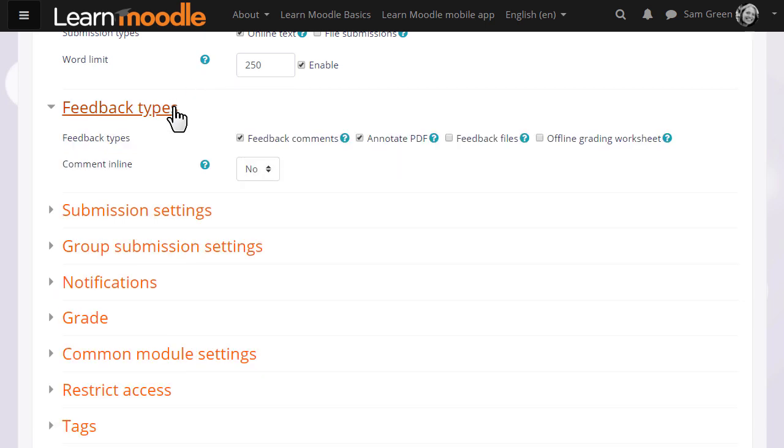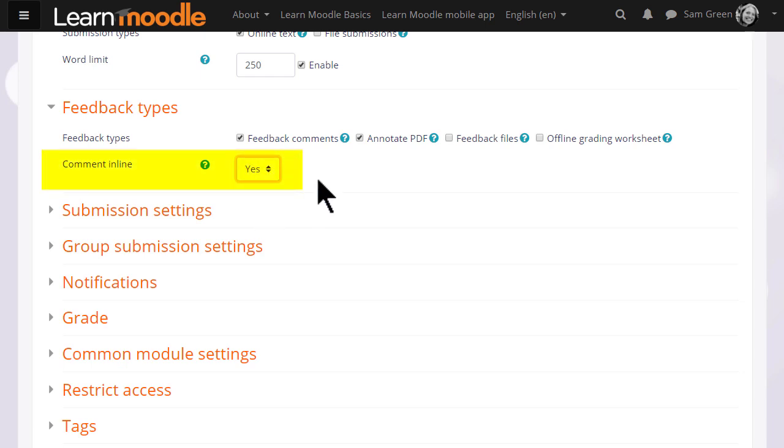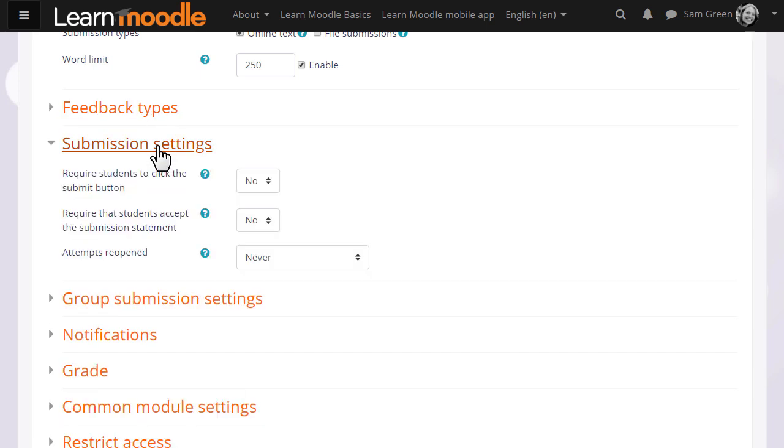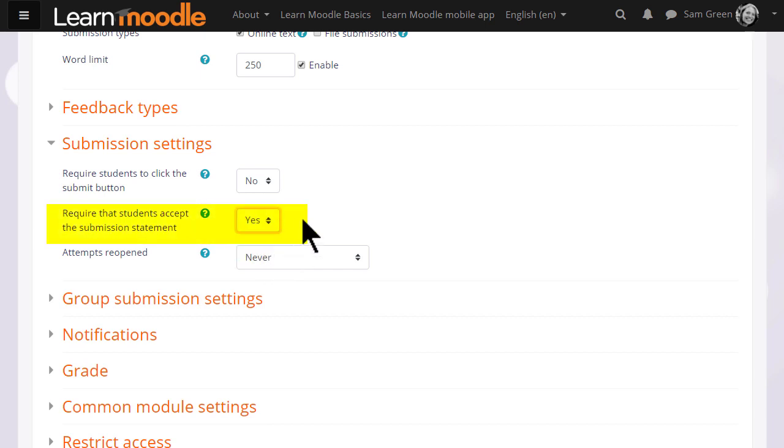For instance, in feedback types, setting 'comment inline' will allow you to type directly on the learner's work just as you would when grading on paper. In submission settings, you can decide if you want them to accept an agreement that their work is their own.